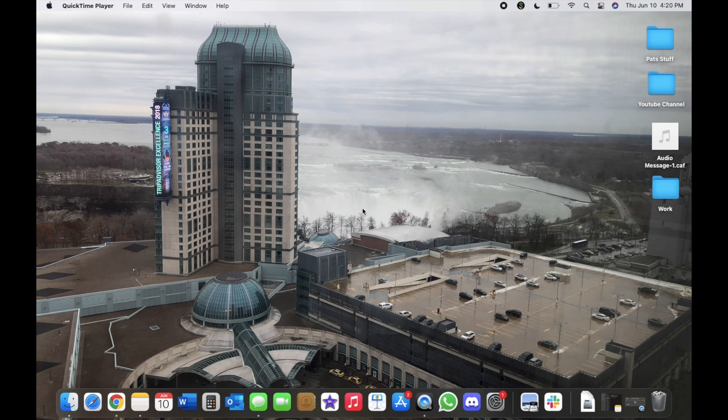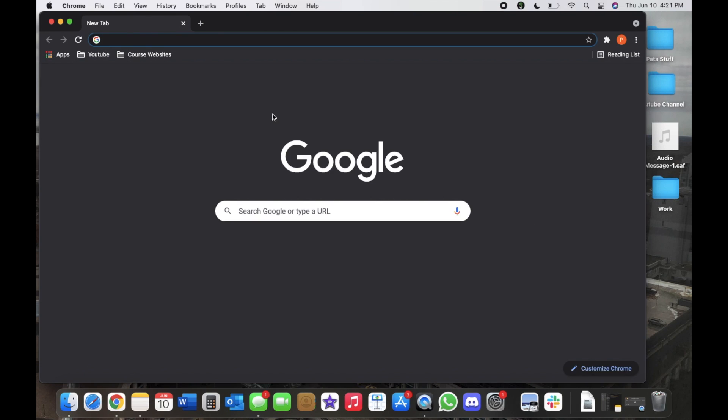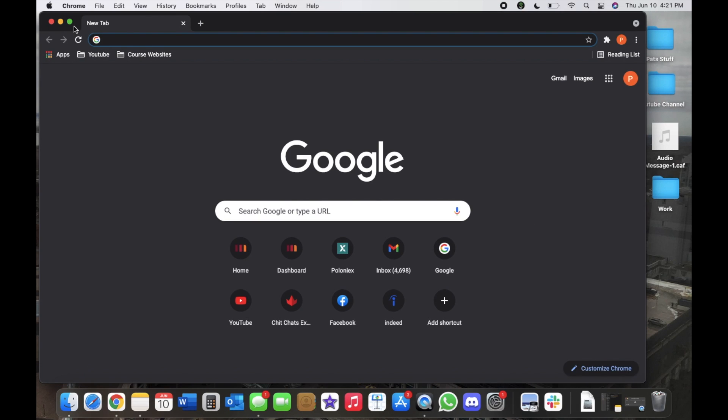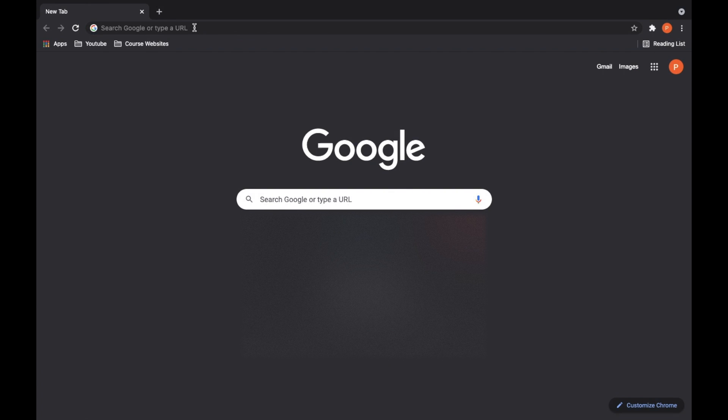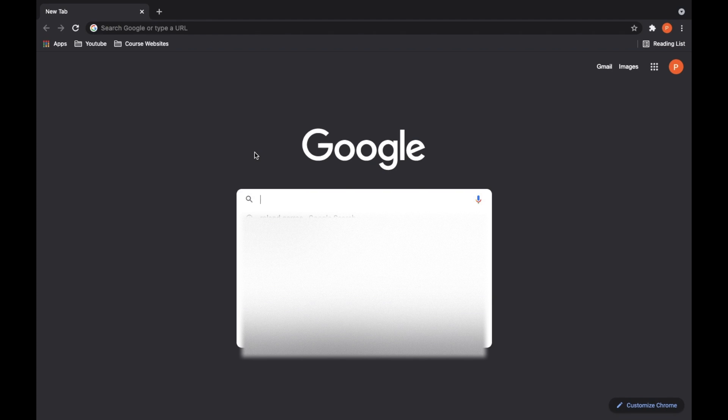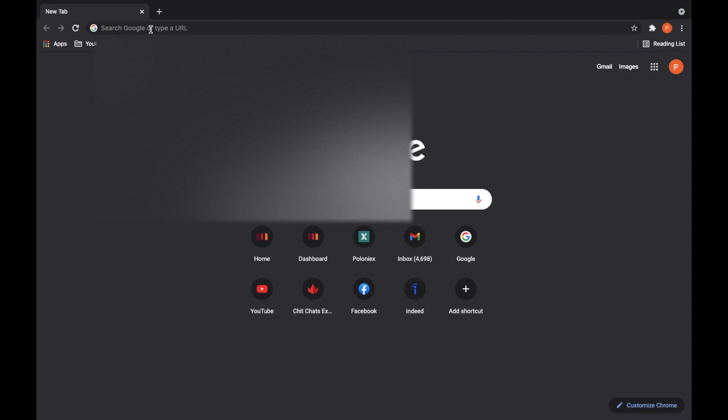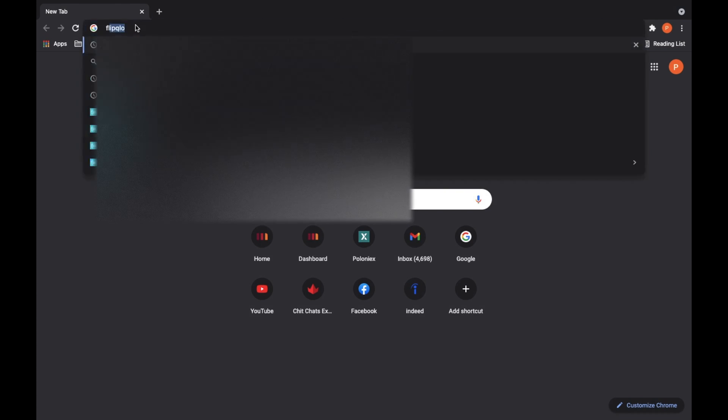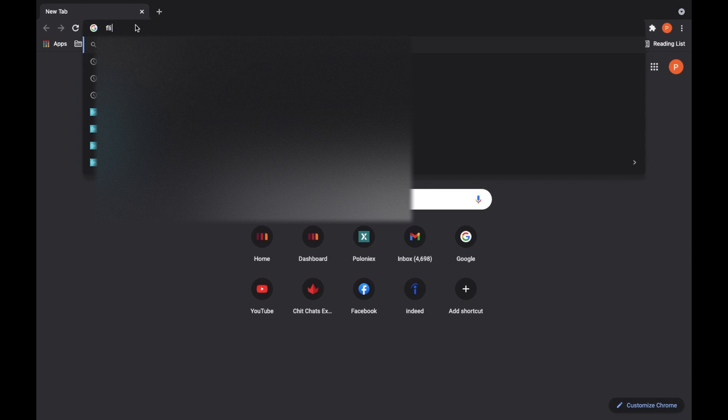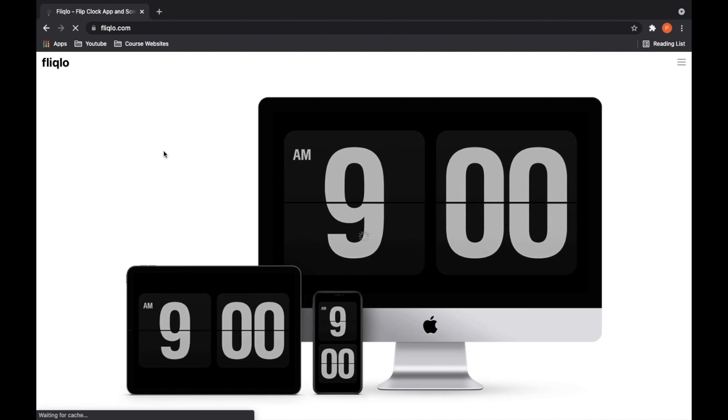So here we're going to open up a browser, and we're going to want to type in here Flick Low, hit enter into Google, and then from here we'll just left click on the first one.